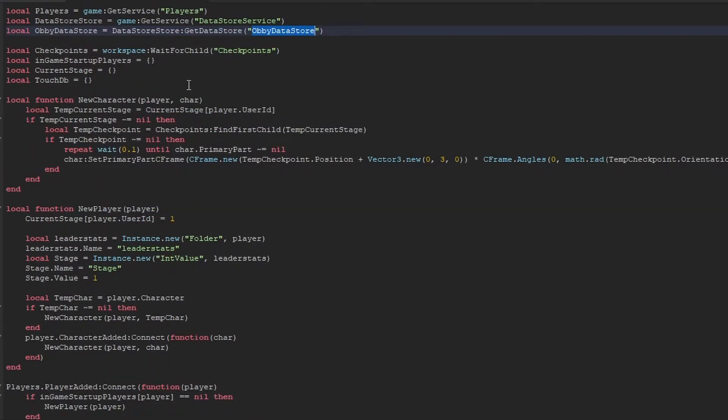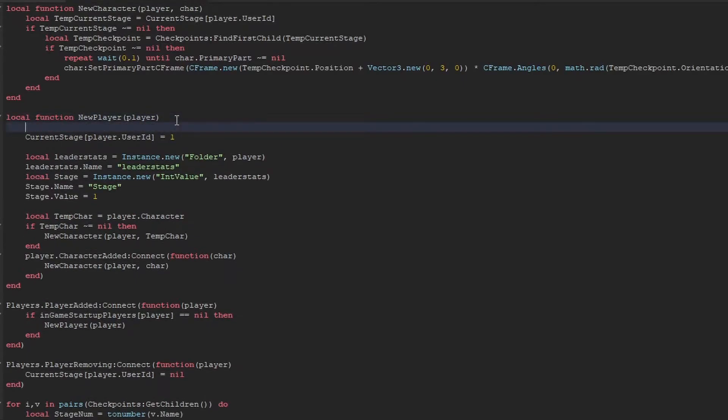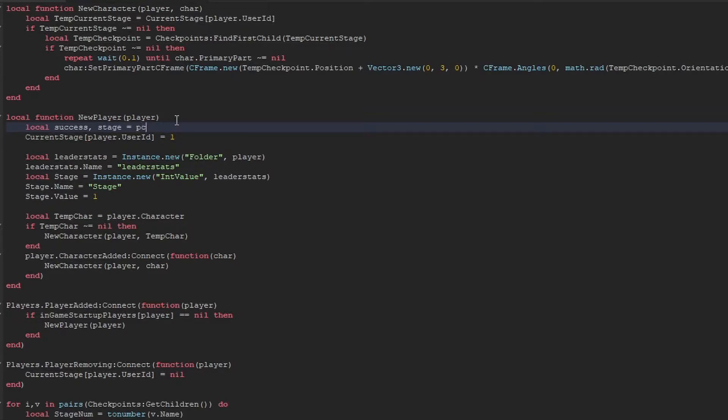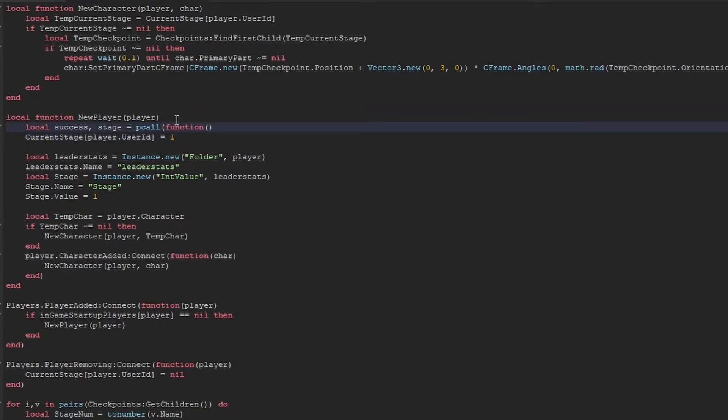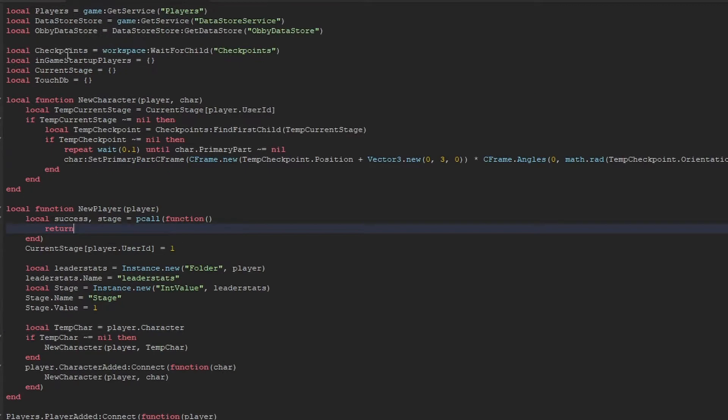Now the first thing we have to get is in this new player. So when the player joins, we have to see what the data is from the previous time they've been in the game to get their previous stage. Now we do this by using what is known as a GetAsync function. However, before we do that, we're going to have to wrap it in something called a pcall function. We need this actually because these data stores, they're very hit and miss, they're very temperamental.